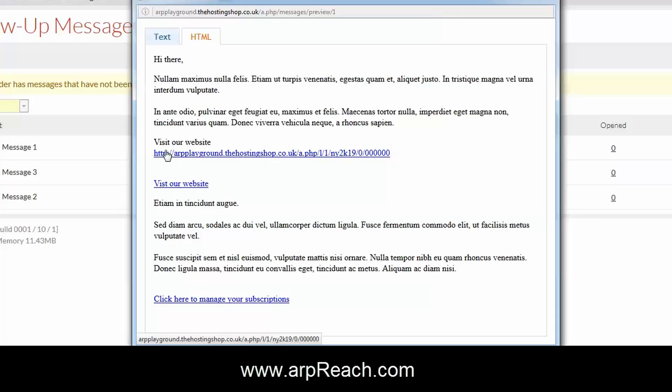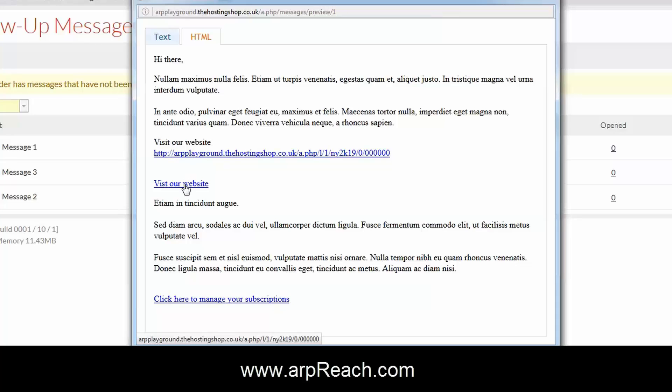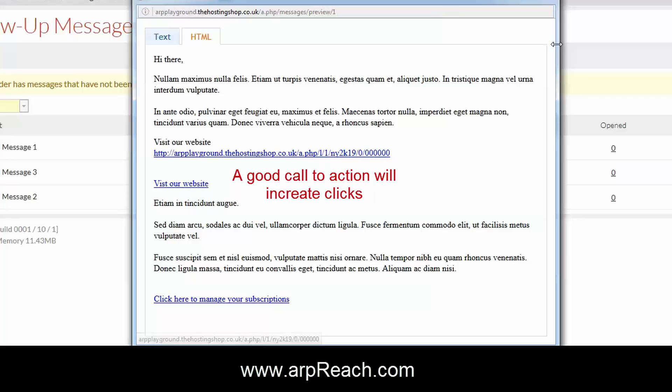It's not dissimilar to the manage your subscriptions link. But in the HTML version, here are the two links that we had. Here's the first link where it was just the plain trackable link, and here's the link where we added the trackable link to the words visit our website. And that's how you add trackable links into your message.